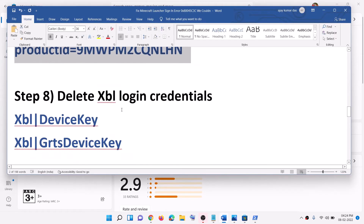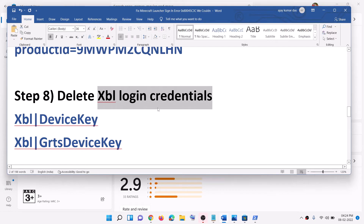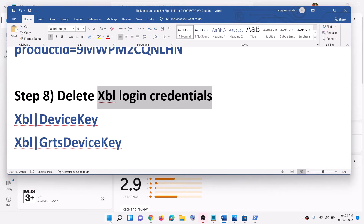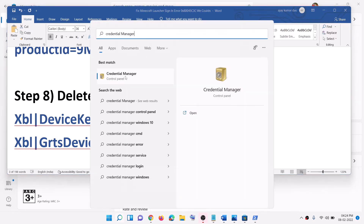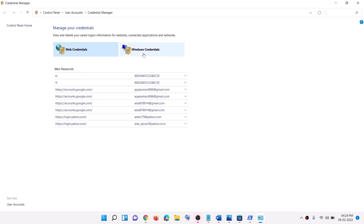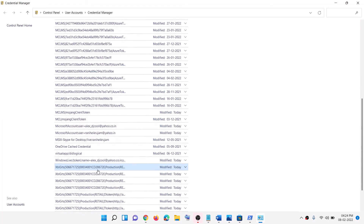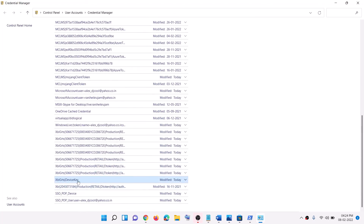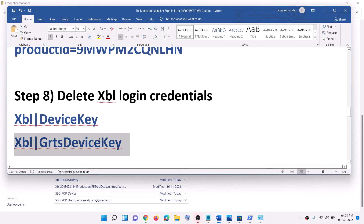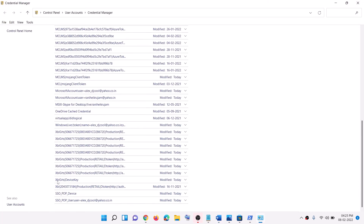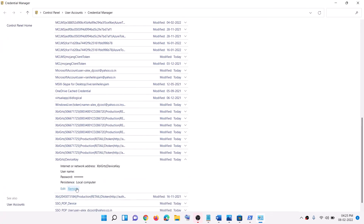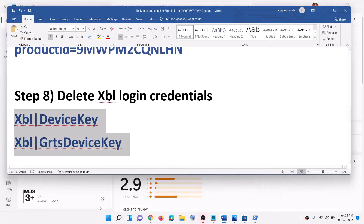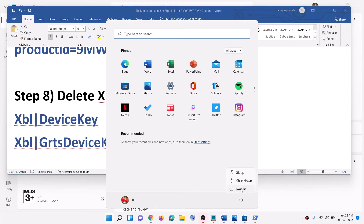The next step is to delete Xbox Live login credentials. Type 'Credential Manager' in the Windows search box and click on Credential Manager. Go to Windows Credentials. You will find 'xbl device key' or 'xbl grts device key' — you might find one or both entries. Click on the entry and then click on Remove. After this, restart your computer — a restart is required. After the restart, open Minecraft launcher and log in.